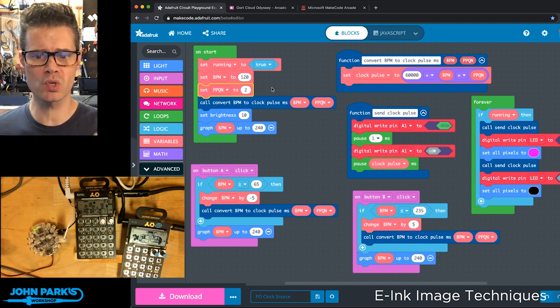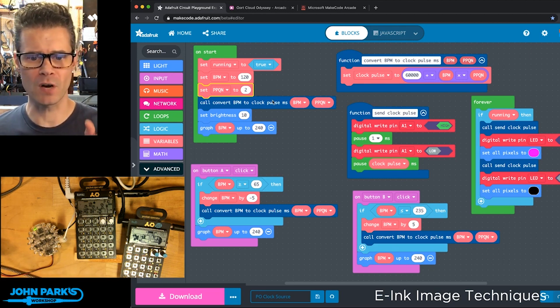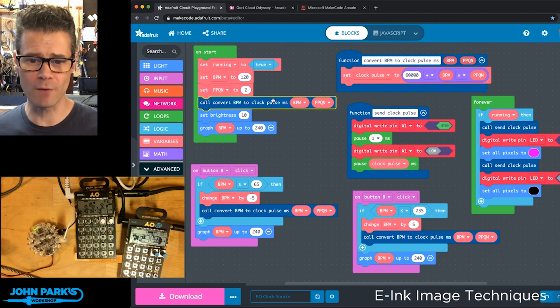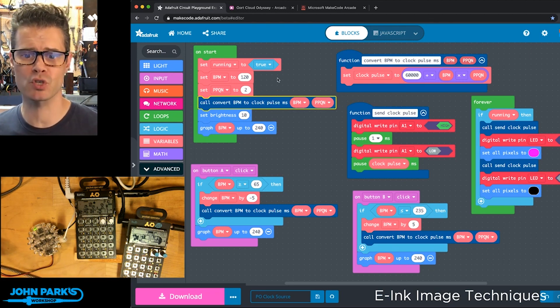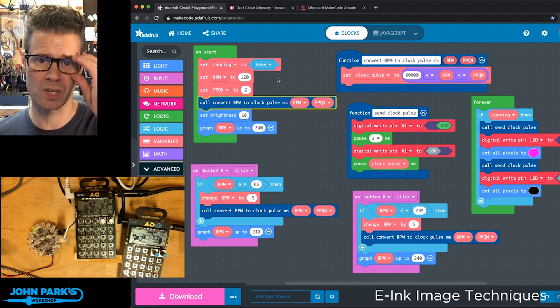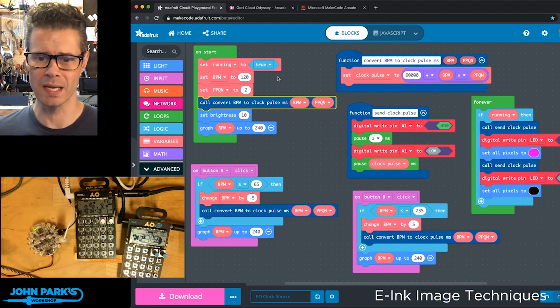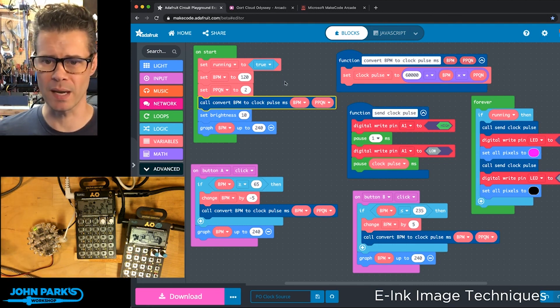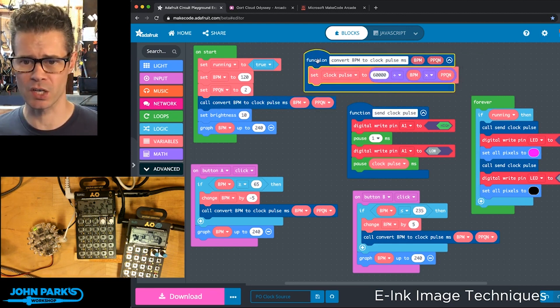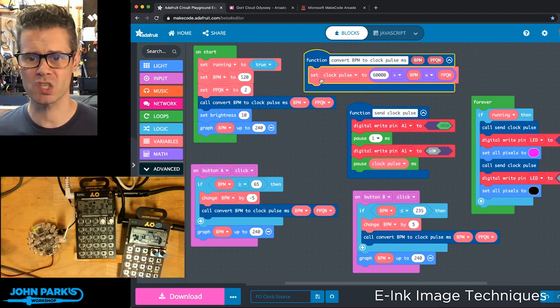And we're going to use a little function here that says convert BPM to clock pulse milliseconds, because milliseconds is what we want to work with inside of MakeCode. This function, you can see here,